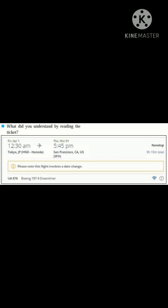When the IDL is crossed while travelling towards the east, the previous day is to be considered. The journey of this flight starts on Friday 1st April, and the journey will complete on the previous day, that is 31st March. This means the flight crosses the IDL while travelling towards the east. In simple terms, the ticket shows that the day and the date changes if the IDL is crossed during the journey.